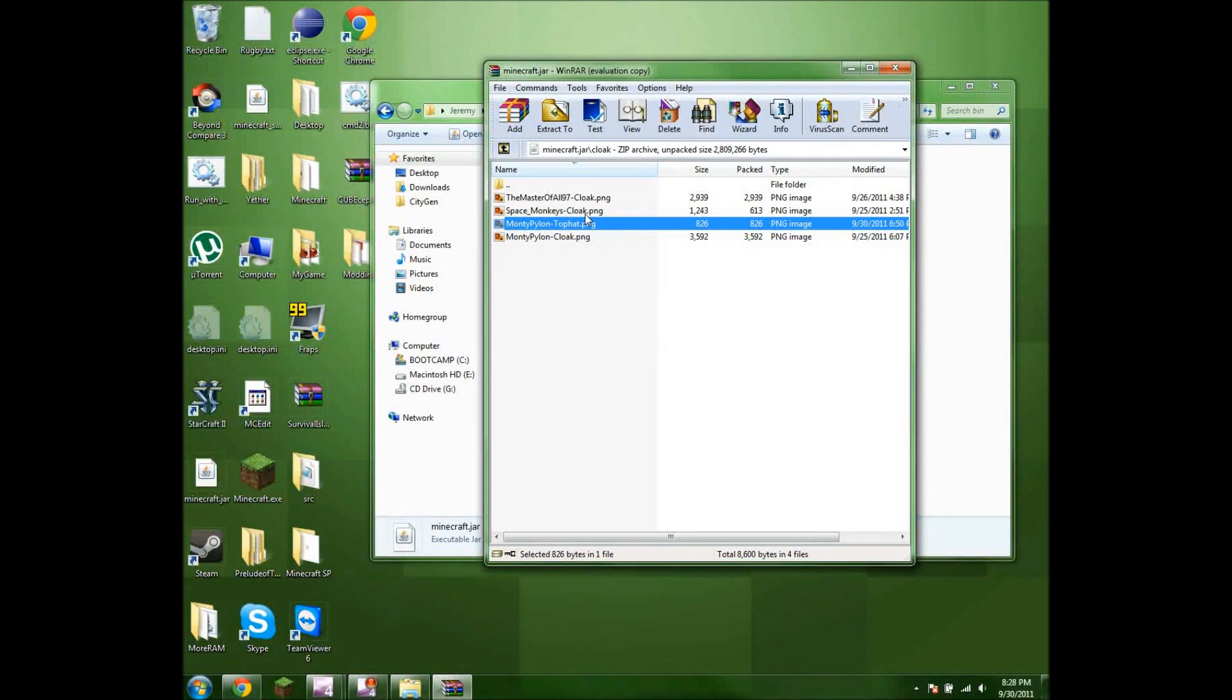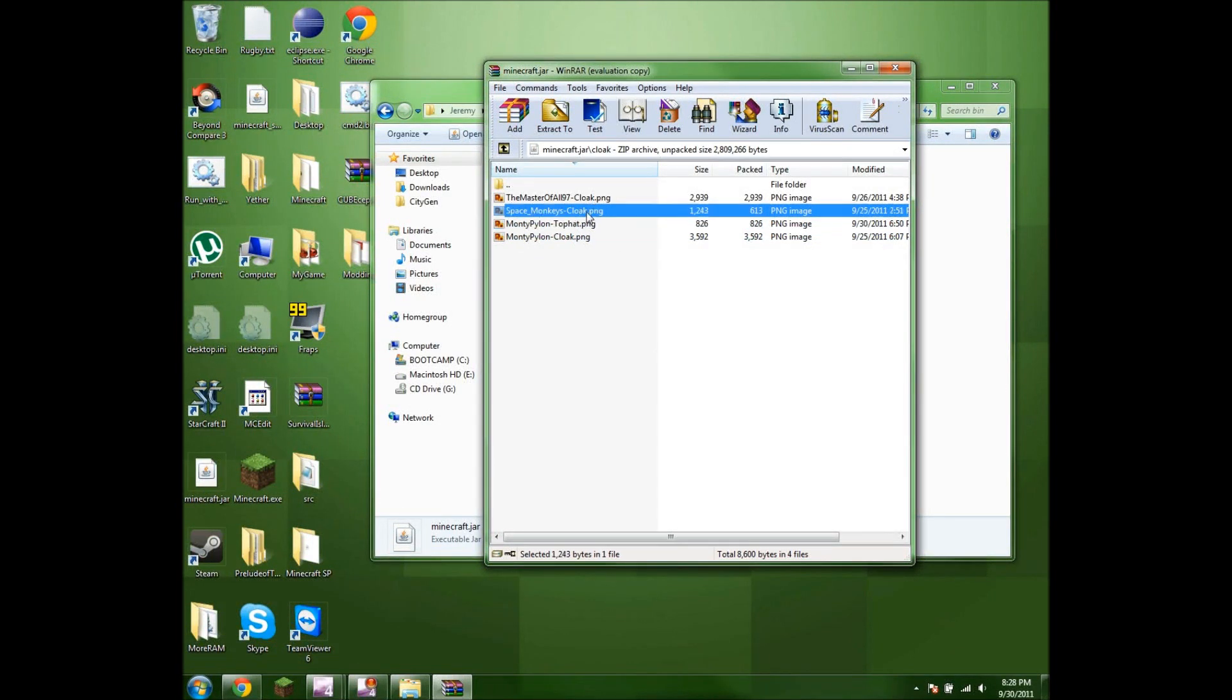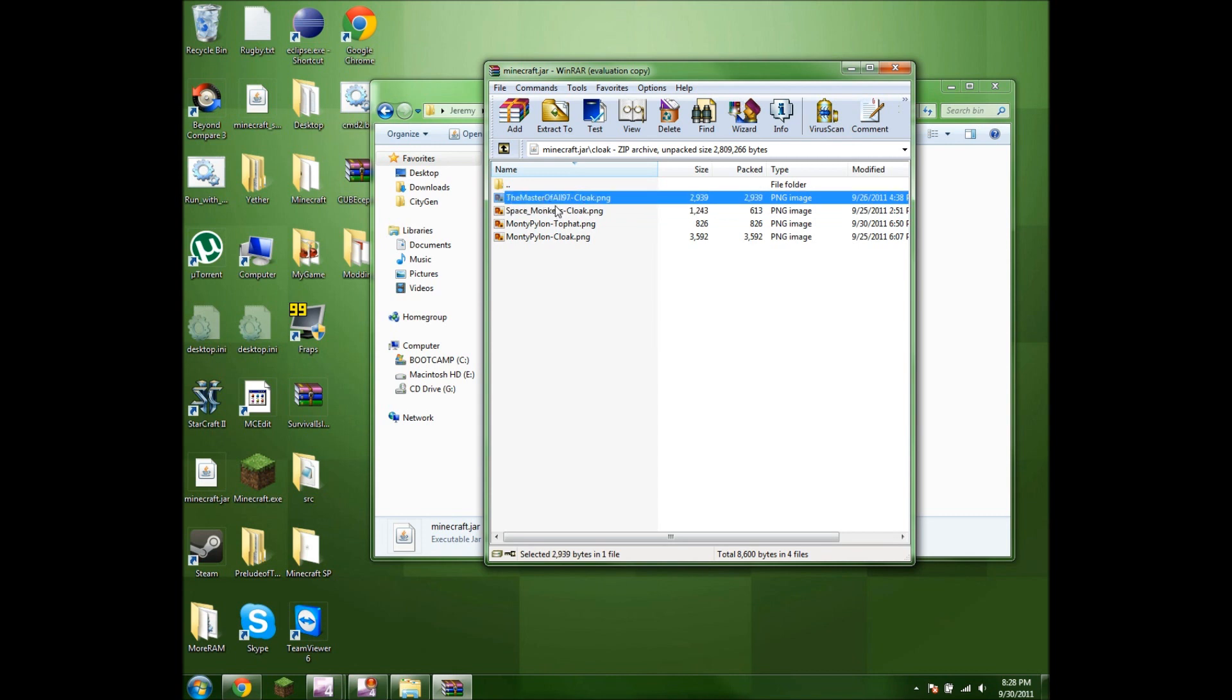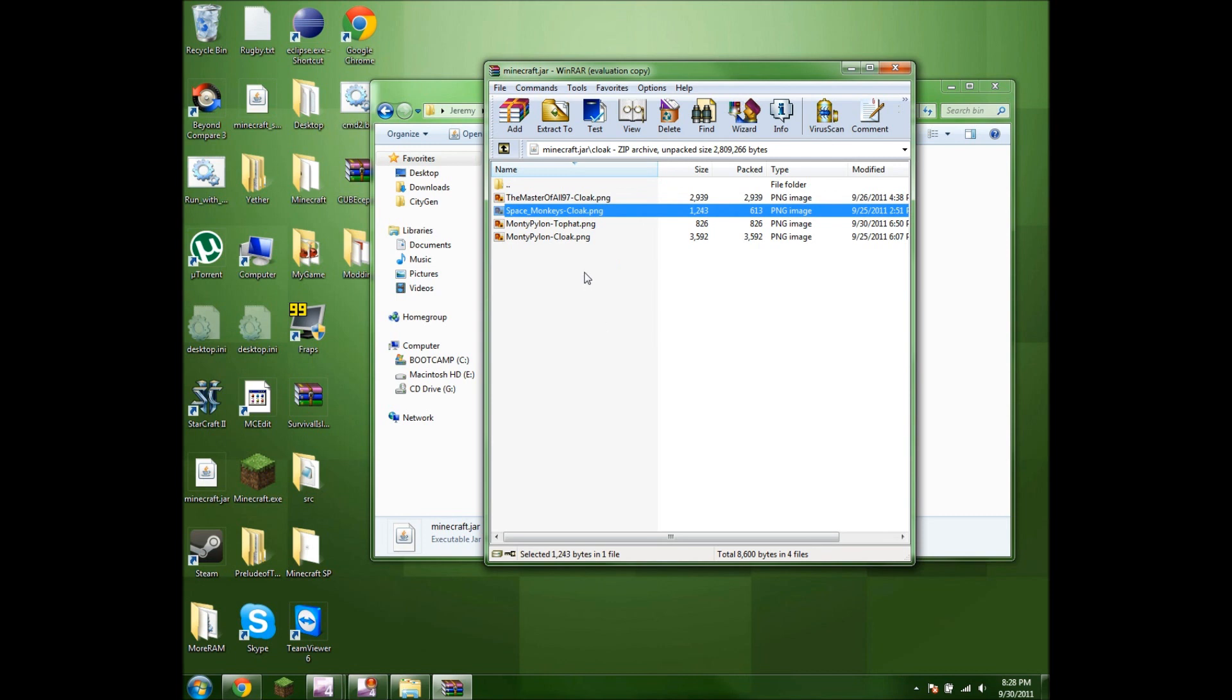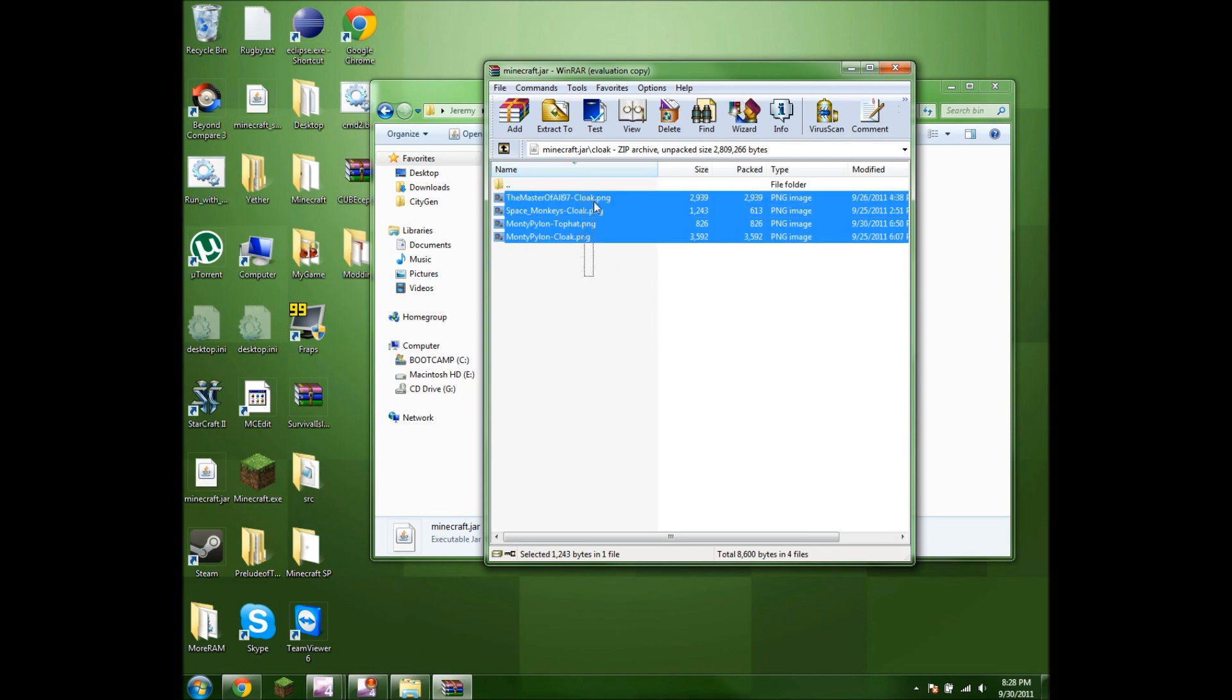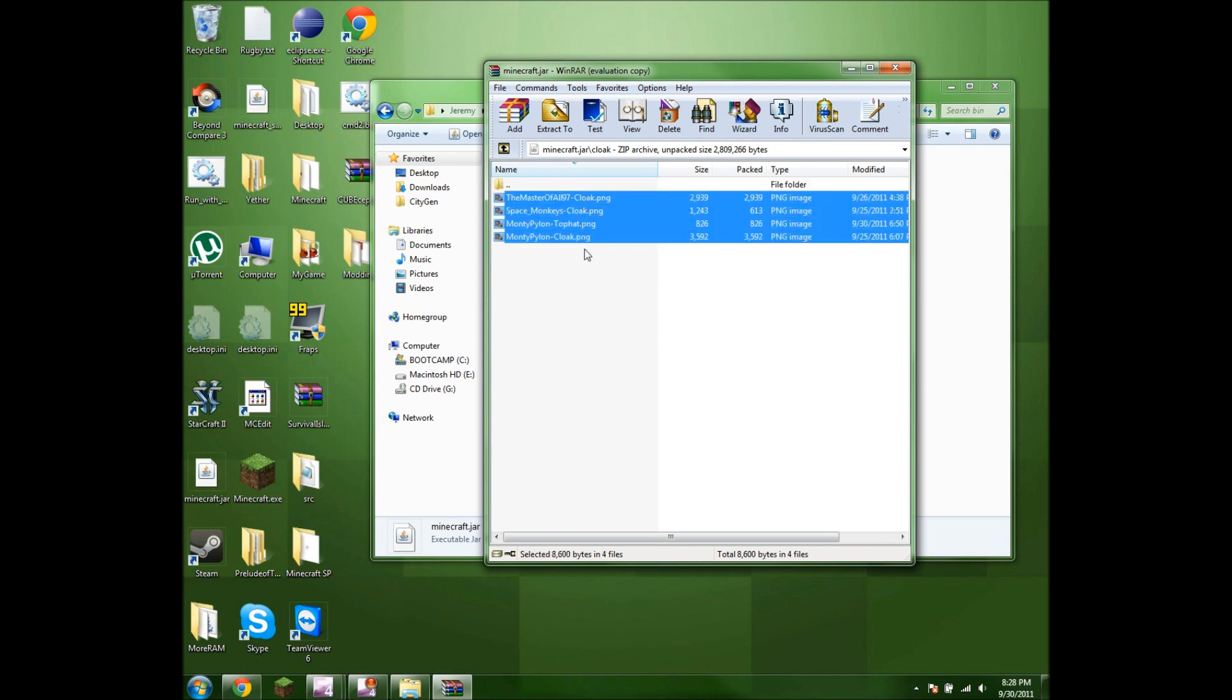And if you want other people's cloak to render, you put in their username, dash cloak. And if they want to see your cape, you'd send them these exact files and they'd see whatever you see.